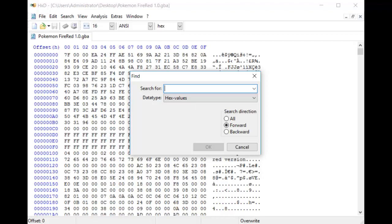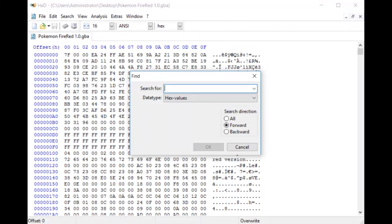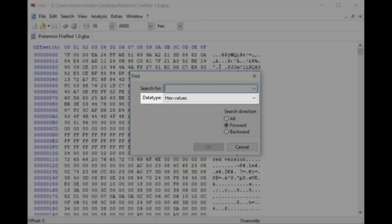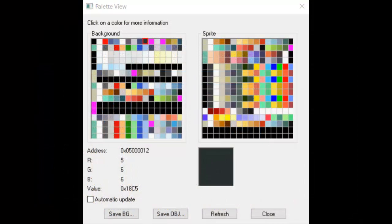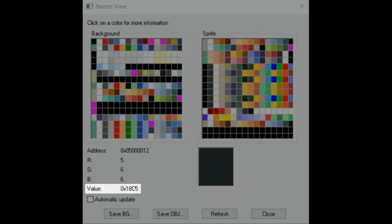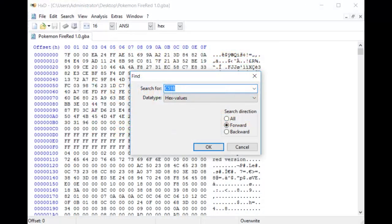Load your ROM and open the dialog box to find a string of hex values. This can be done by hitting Ctrl+F, or by going to the Search menu item and clicking Find. Once you configure the data type box to hex values, you need to enter a few of the color entries so you can find them properly in your ROM. To do this, go back into Palette View and take note of the hex value at the bottom of the dialog box. In this case it's 18C5. We want to switch this value around to say C518 instead — we're essentially just swapping the third and fourth numbers with the first and second numbers. Type this value into HXD.